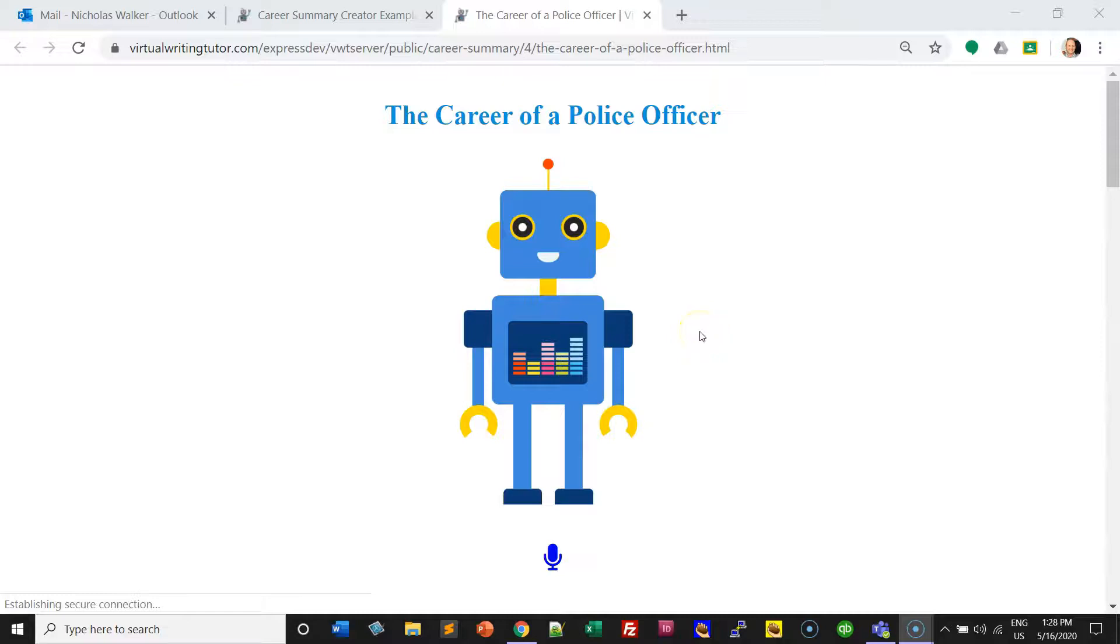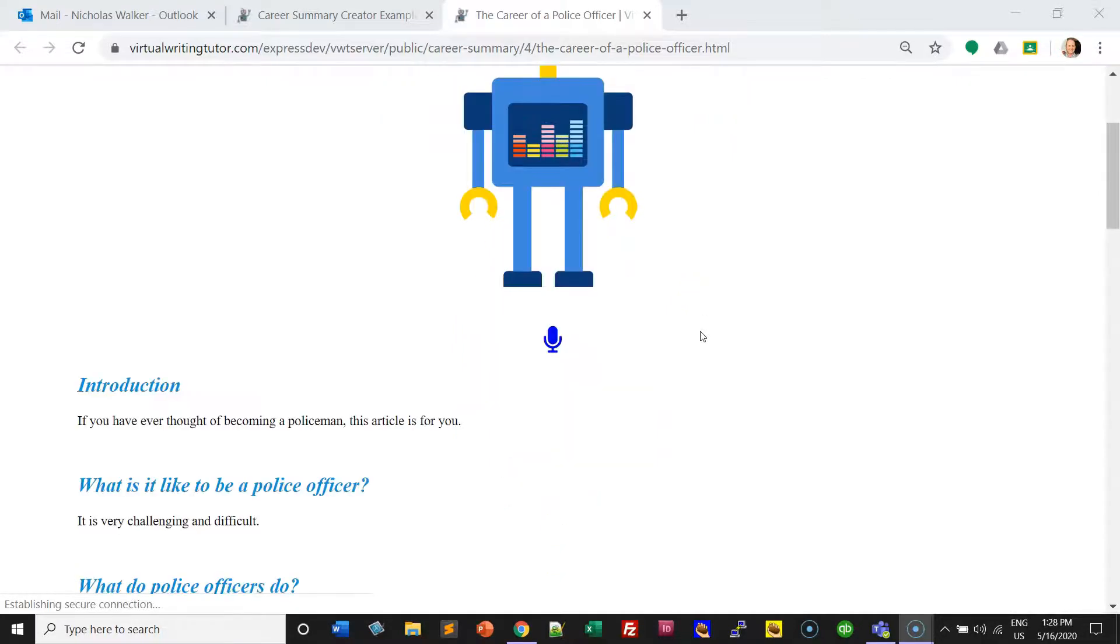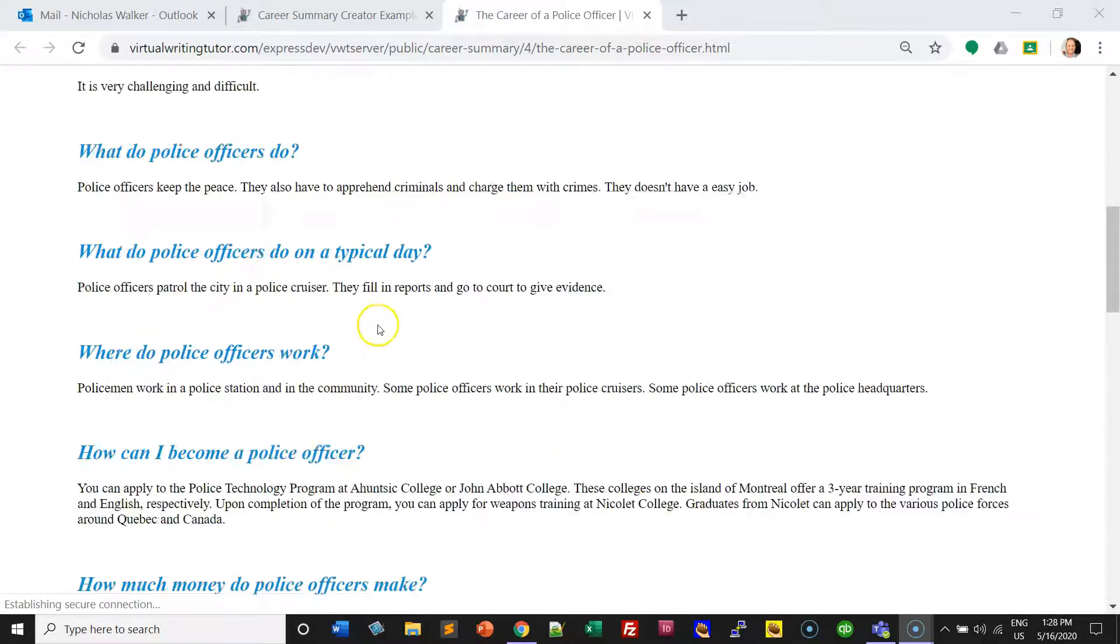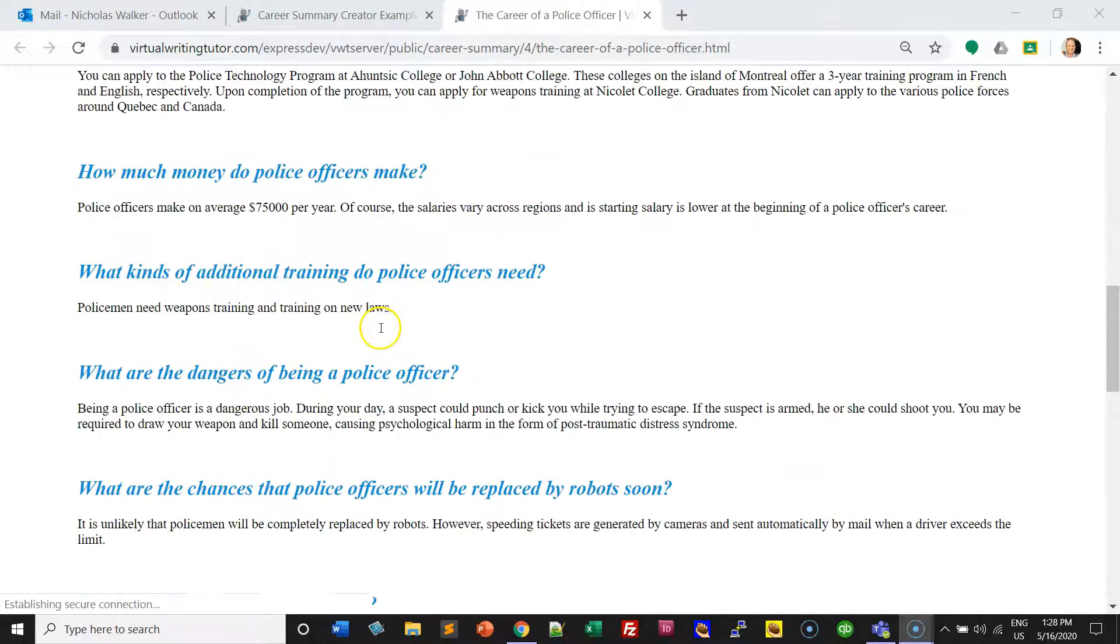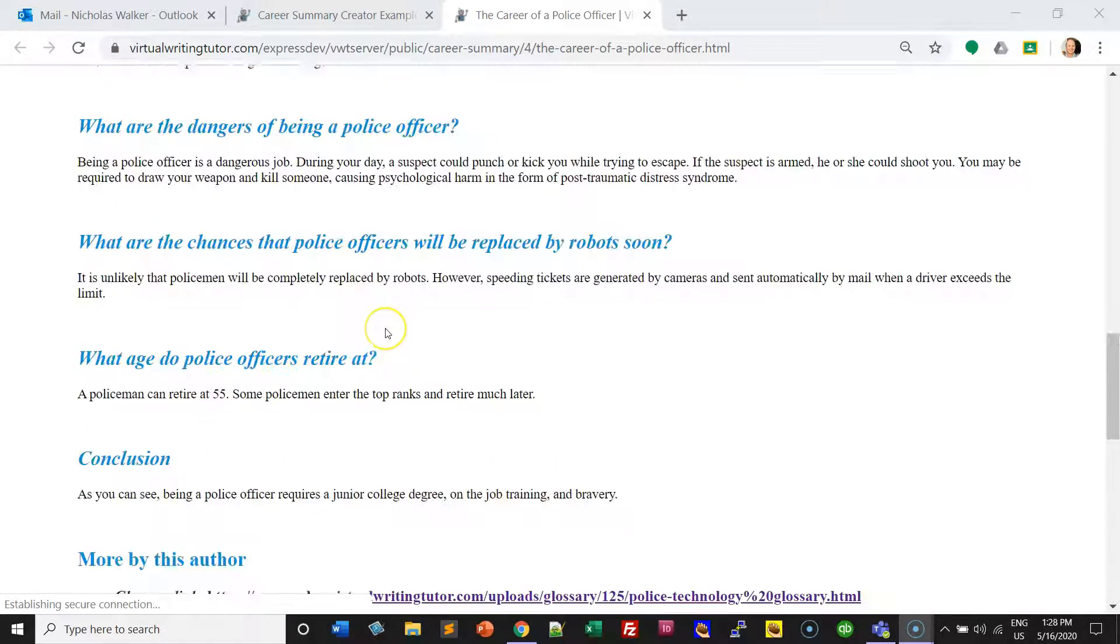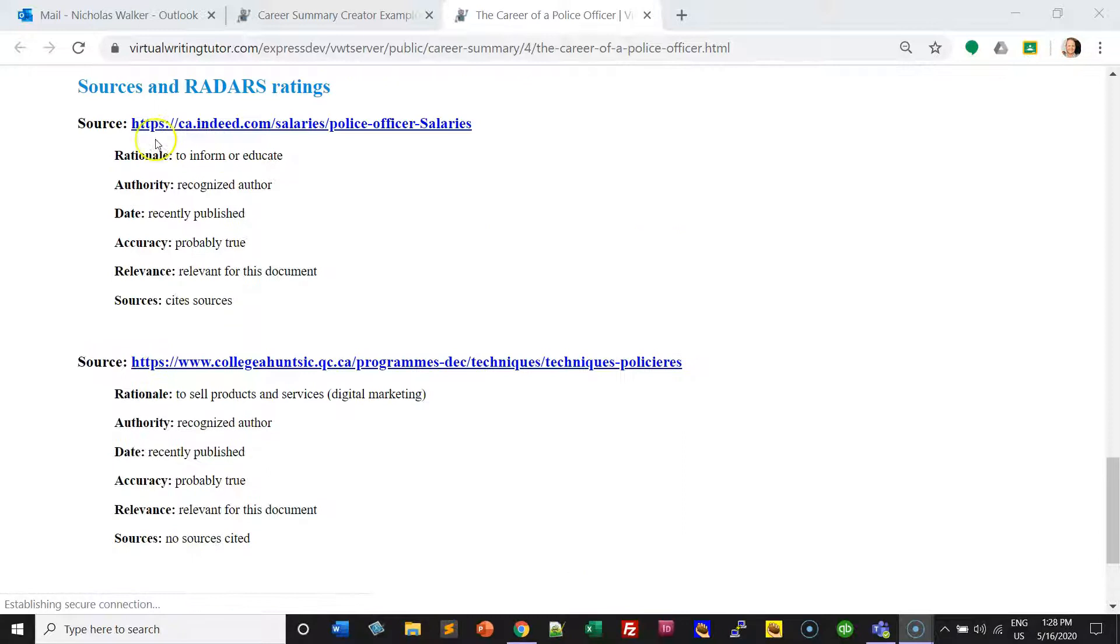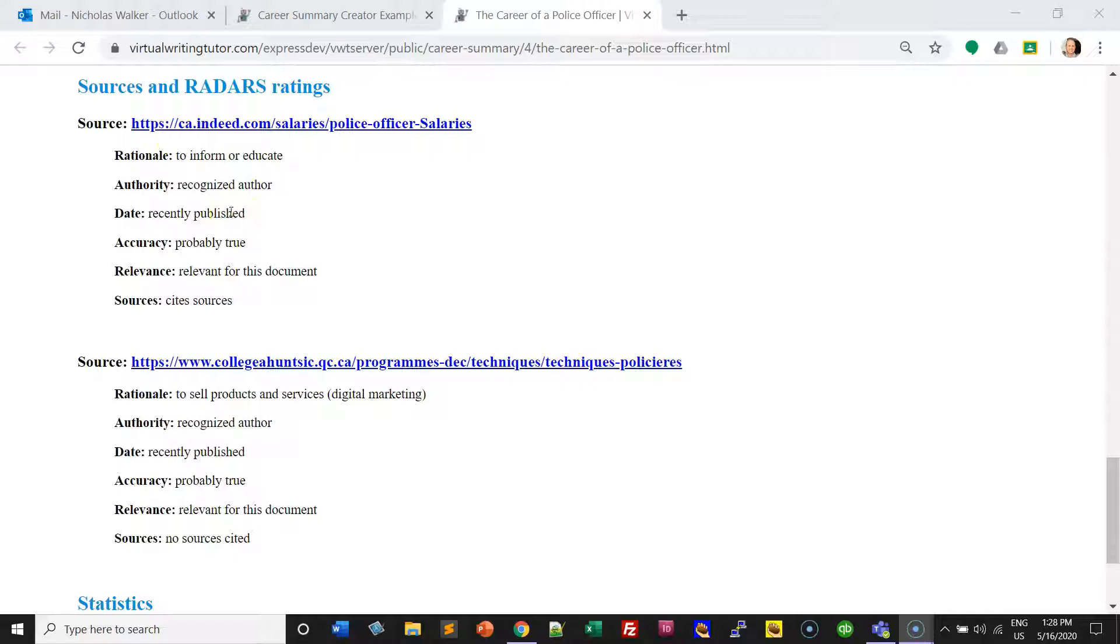You can use the Virtual Writing Tutor to create a career summary and chatbot at the same time. You'll answer questions, add links, and do an analysis of the reliability and validity of your sources.